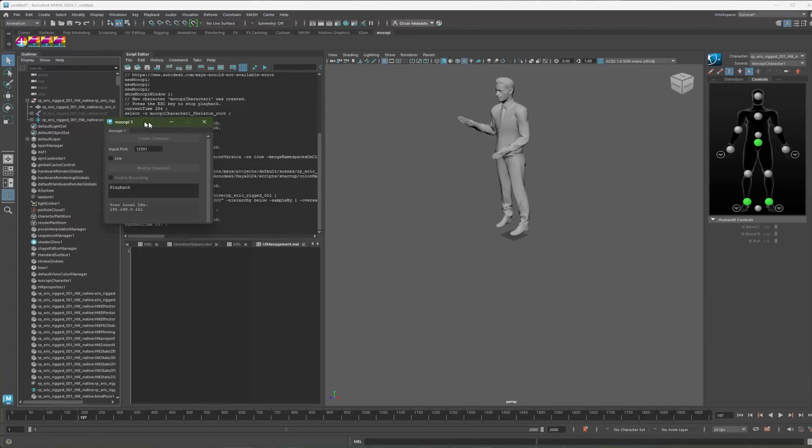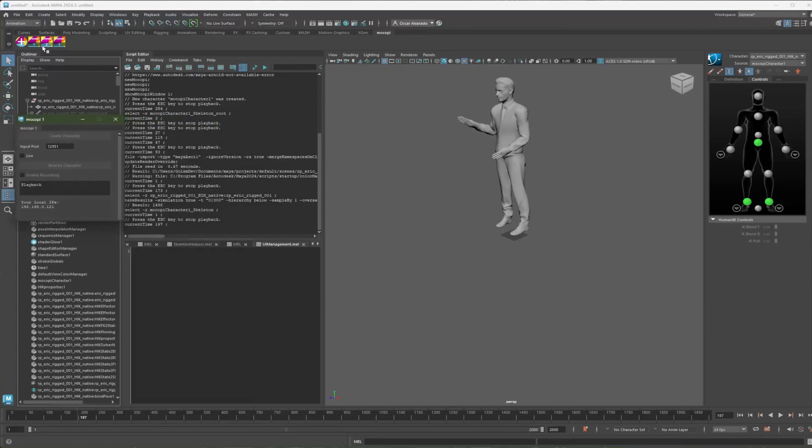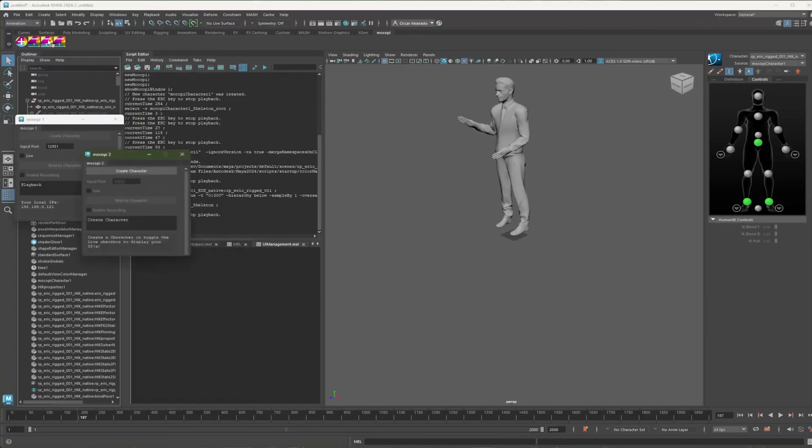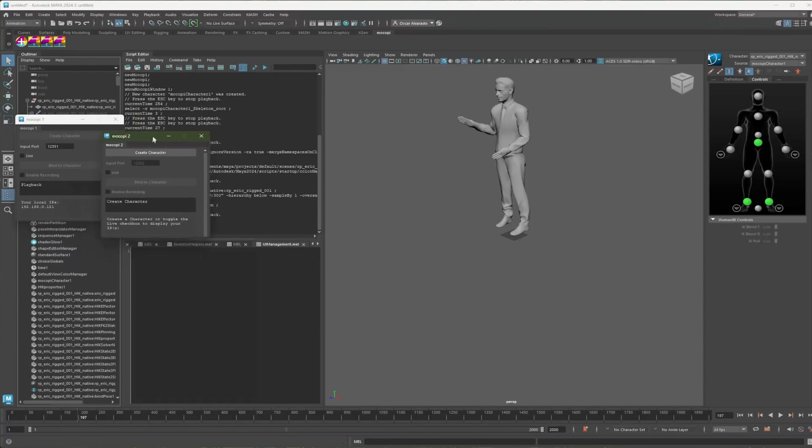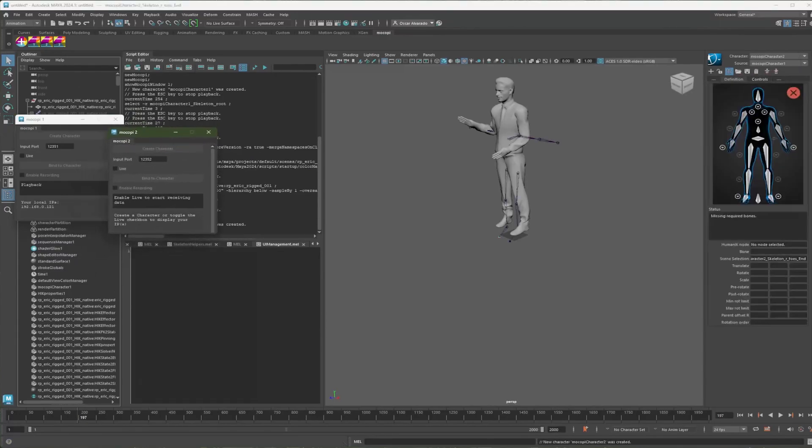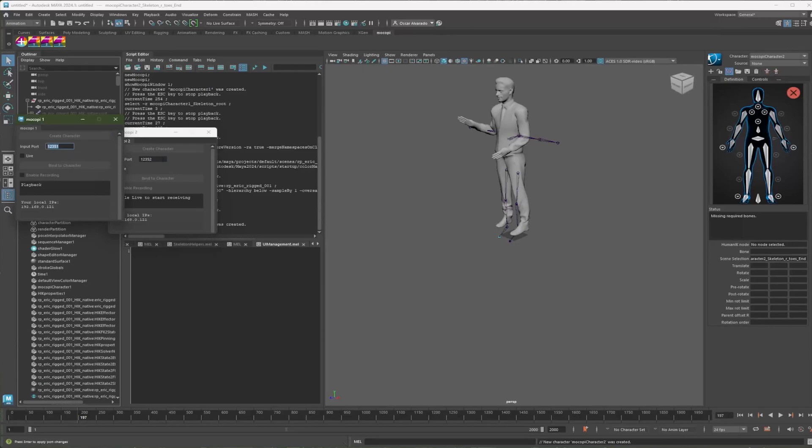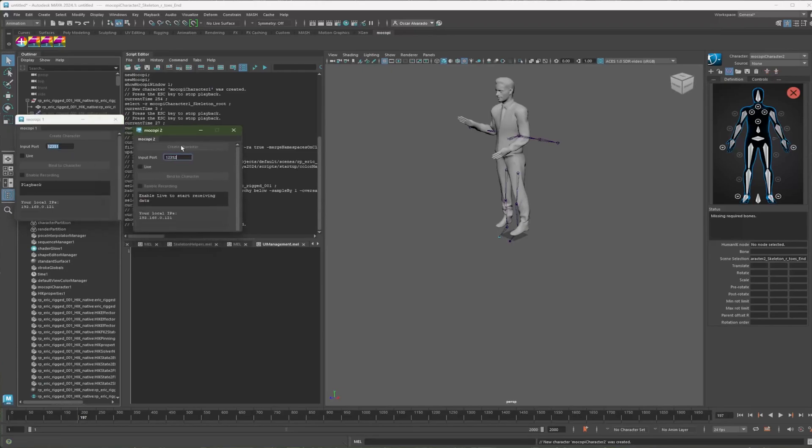And then just one more time, if you had another actor with another Mokopi set, you would do the same procedure. You would just make sure that the port is different here in the plugin, as well as in its respective application. And that's all. Thank you.